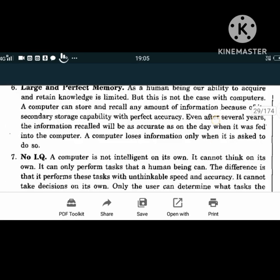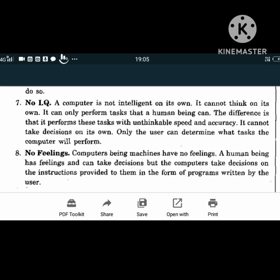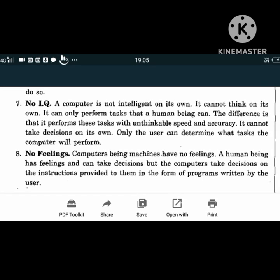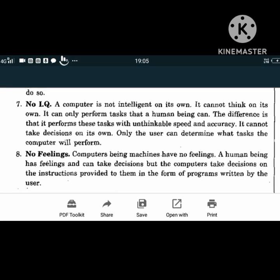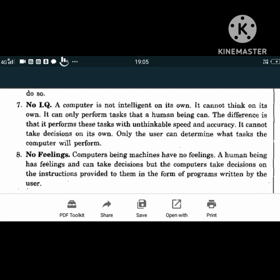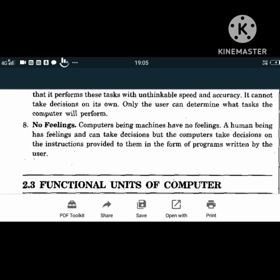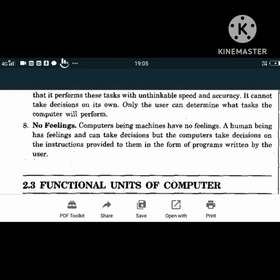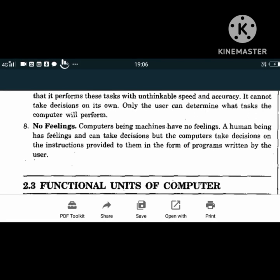No IQ: a computer is not intelligent on its own. It cannot think on its own; it can only perform tasks that a human being defines. The difference is that it performs these tasks with unthinkable speed and accuracy. It cannot take decisions on its own - only the user can determine what tasks the computer will perform. Computers being machines have no feelings, whereas human beings do. Computers take decisions only based on instructions provided in the form of programs written by the user.